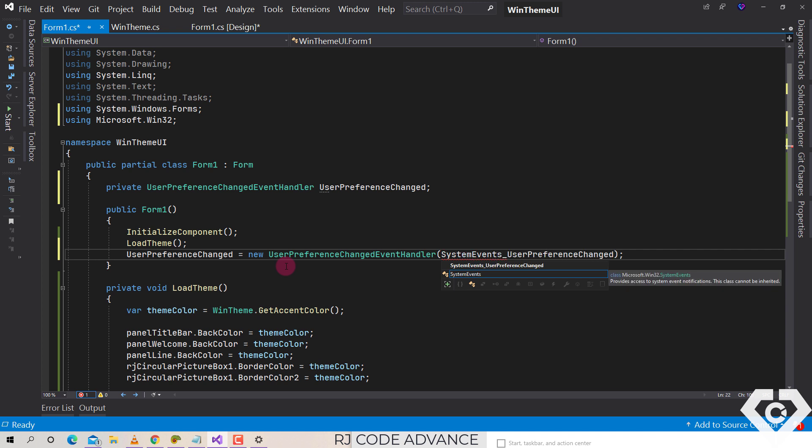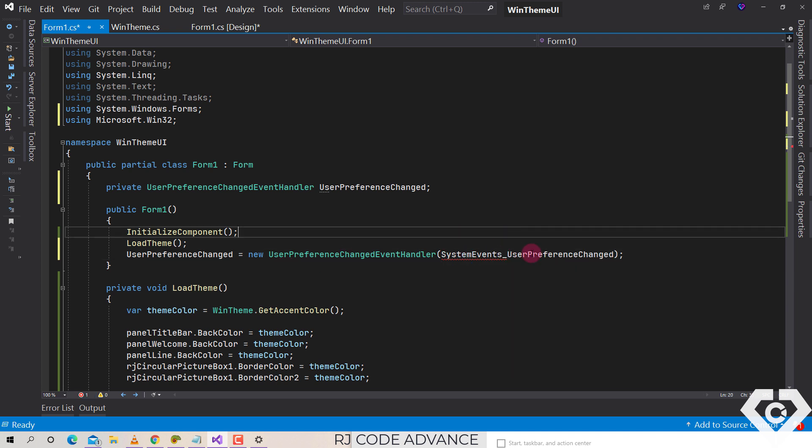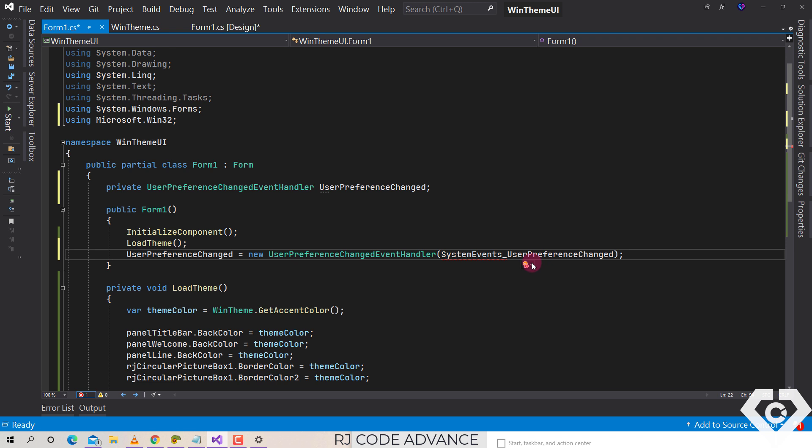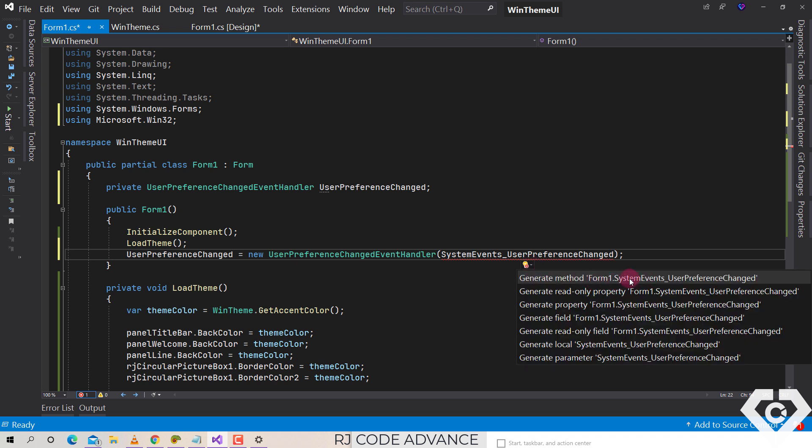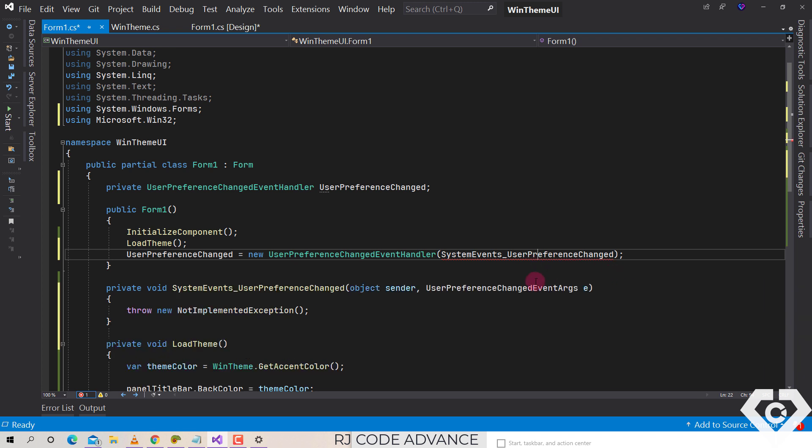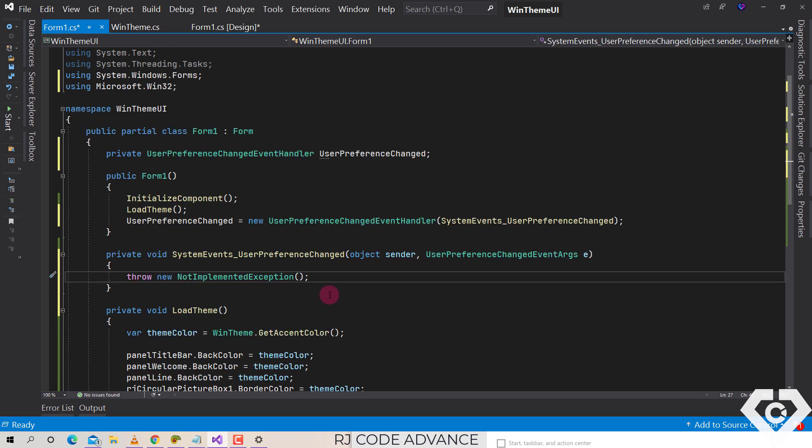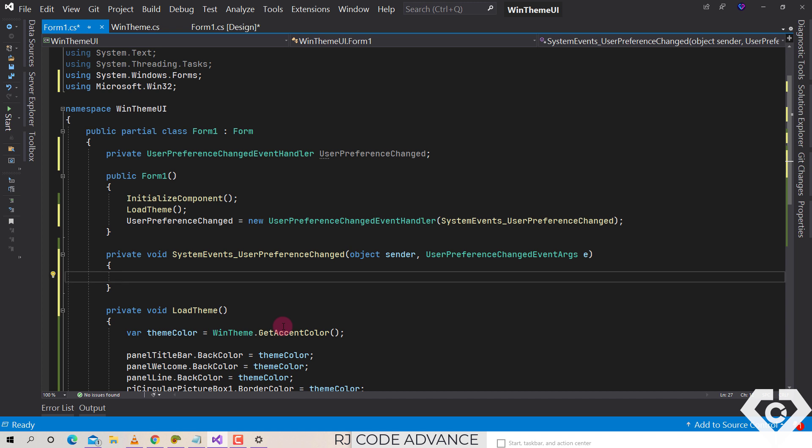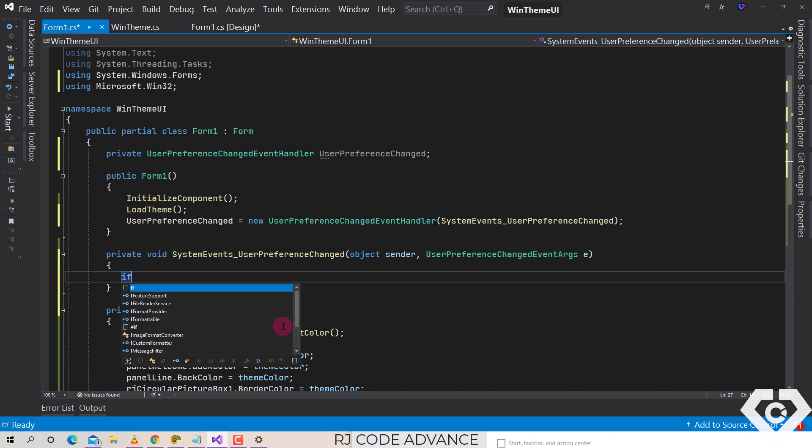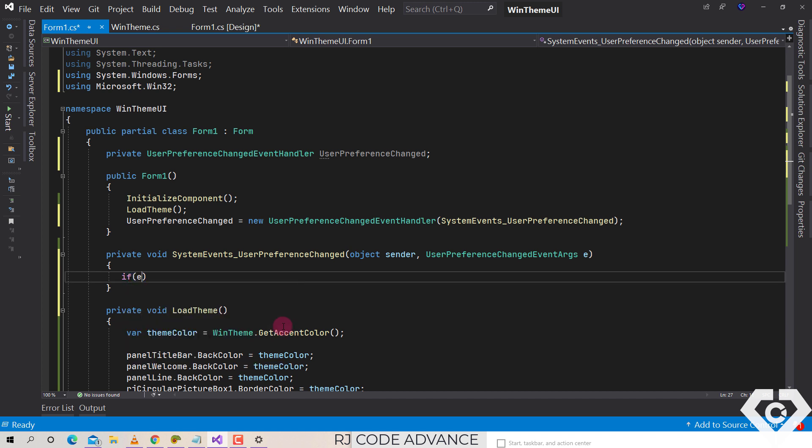The event method does not exist so we just generate that. Okay, now in the method we declare a condition: if the category of user preferences is general or visual styles, we reapply the accent color theme.